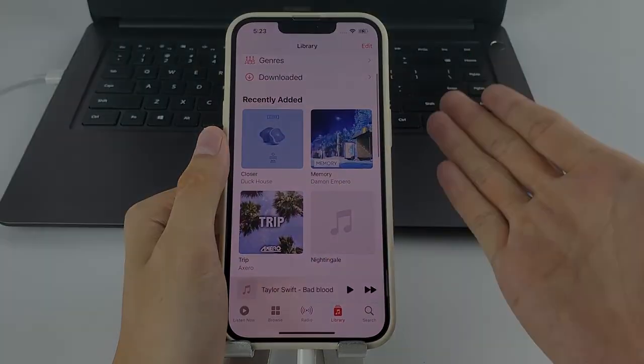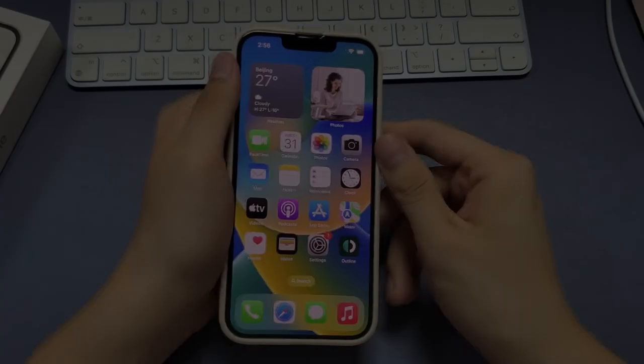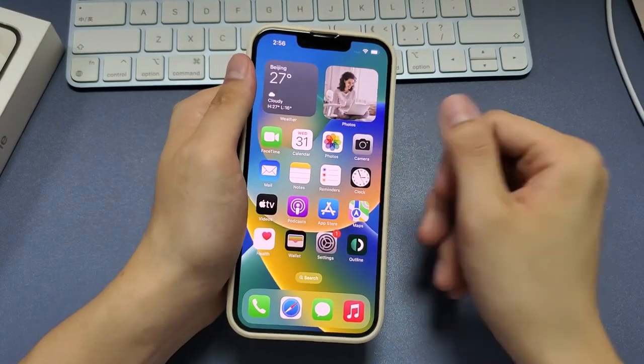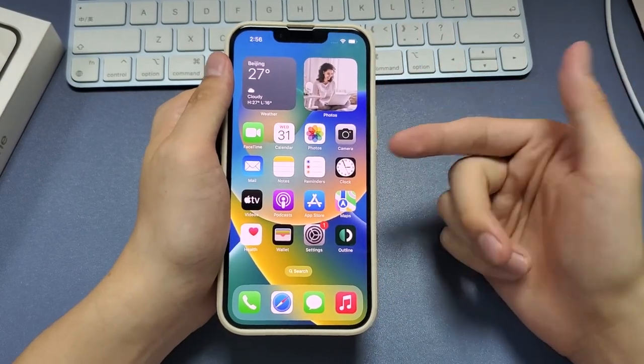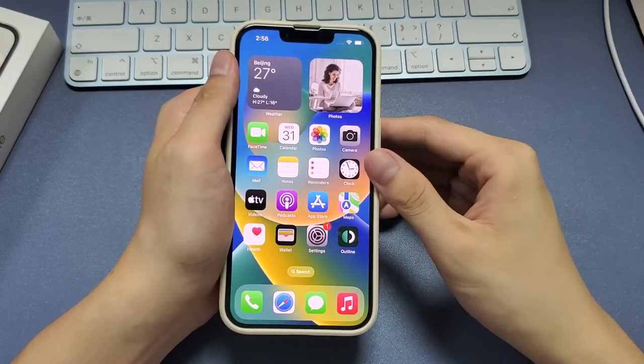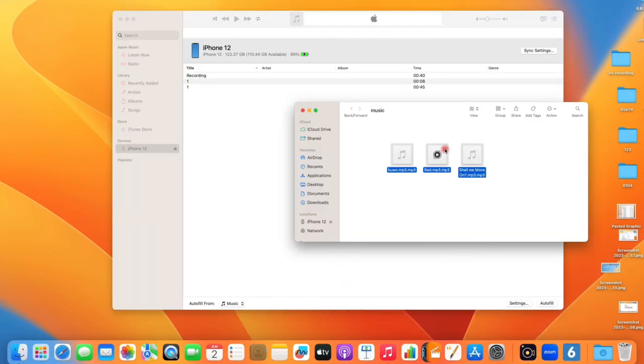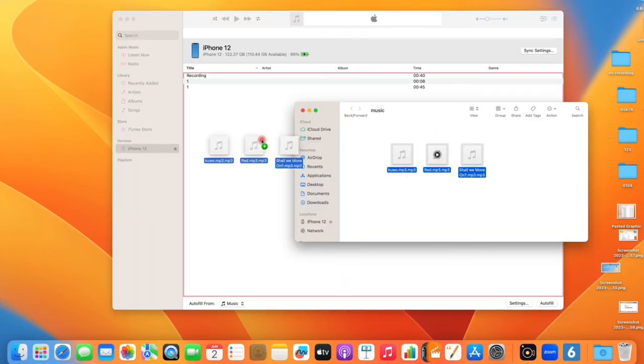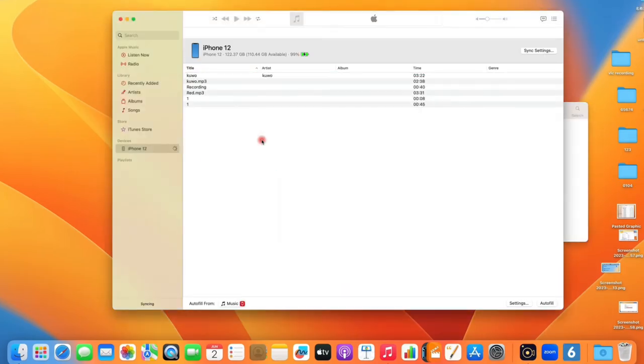While the second method is available for both PC and Mac, some of you may still want a default app to add music from computer to iPhone without extra download. All right, if you're using a Mac that wouldn't be a problem. There's a built-in music app on your Mac to let you add songs from your computer to your iPhone easily. So here I'm going to use a Mac to show you how to make it.